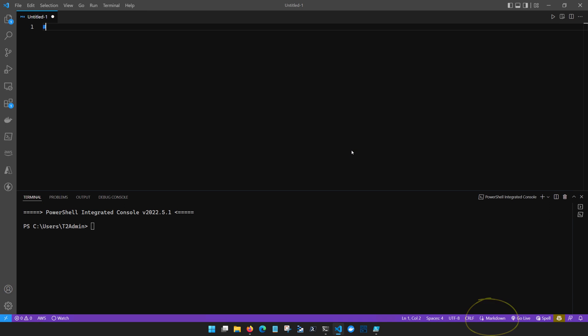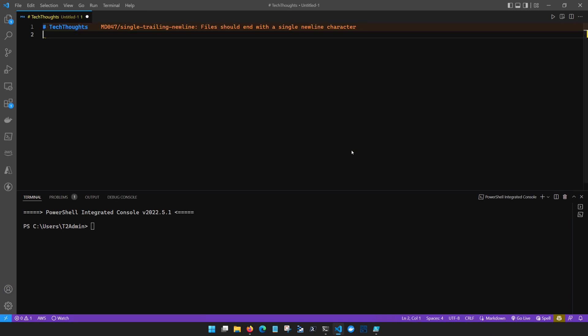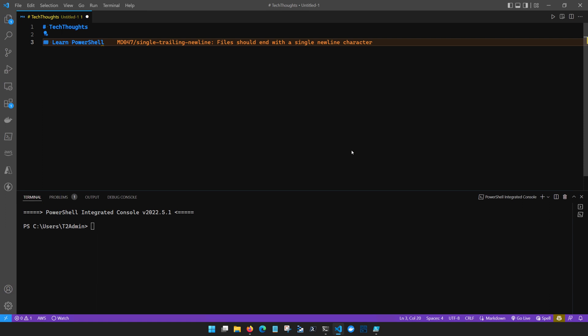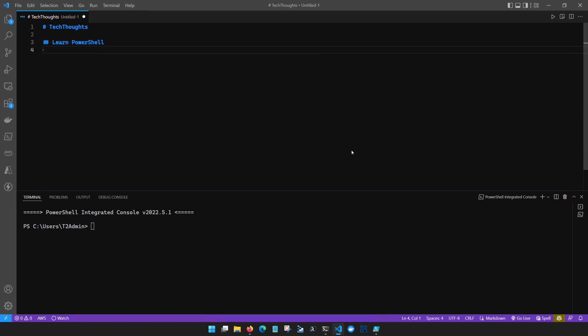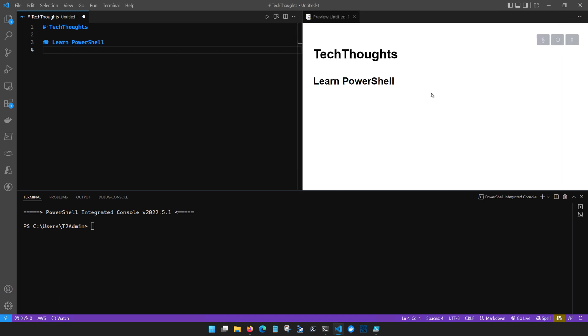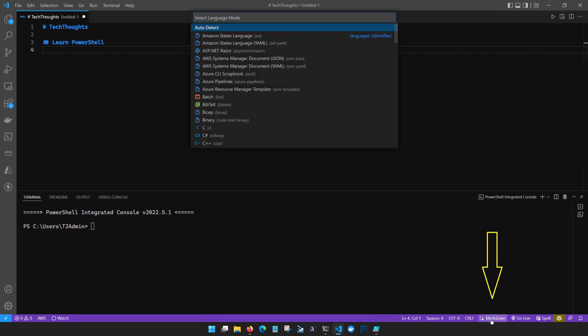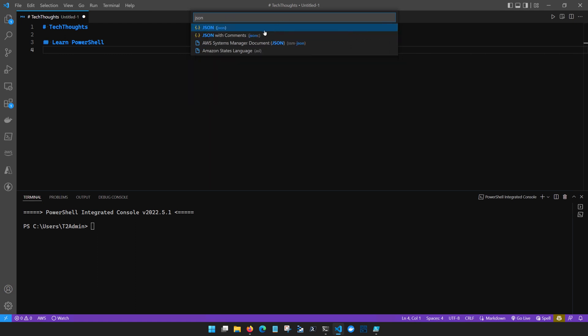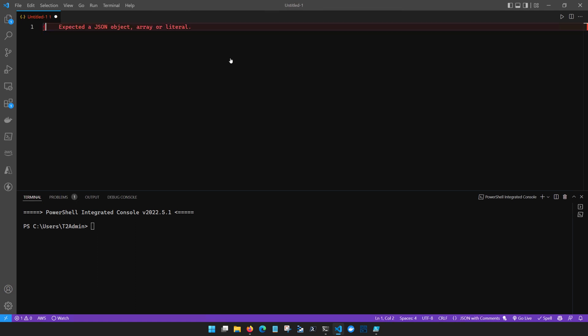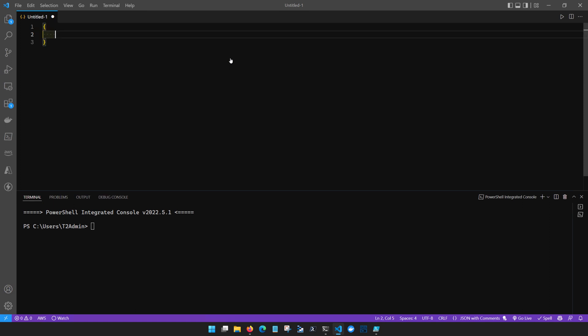So we could start writing Markdown, do something like TechThoughts. Learn PowerShell. And again, Visual Studio is very dynamic and versatile. So we can even do a preview and see our Markdown here inside of the console represented for us. Go ahead and close that preview. And if we want instead to work with JSON, again, you can come down here, select the language, find JSON in the language list. You can do with or without comments. And now we can start writing some JSON on this particular file.